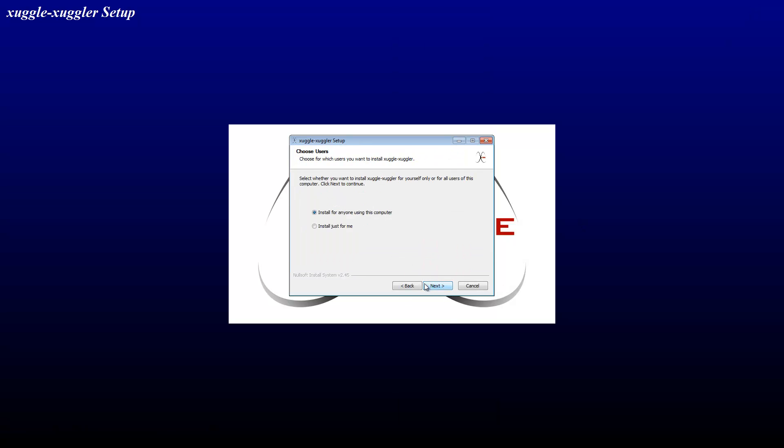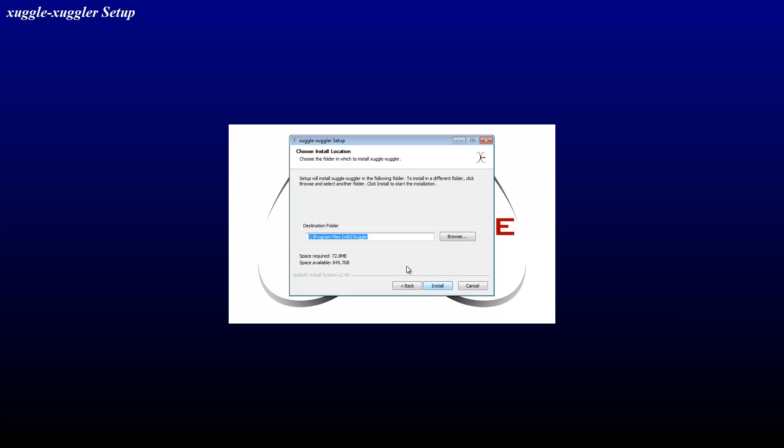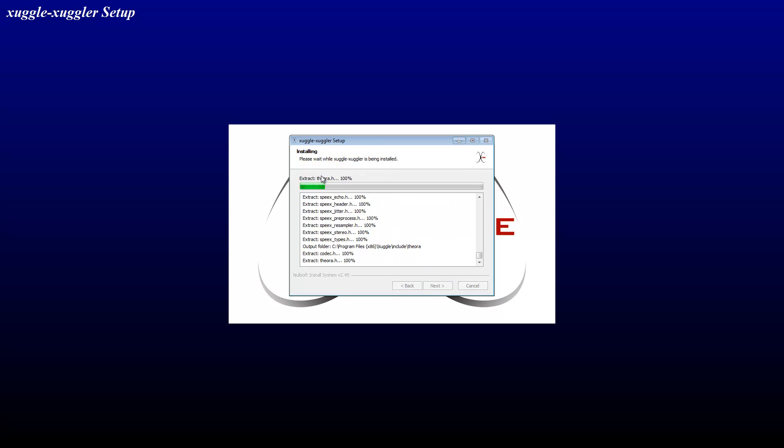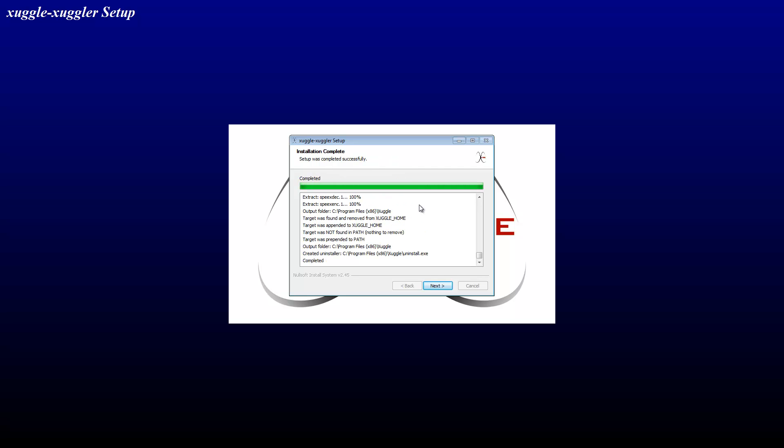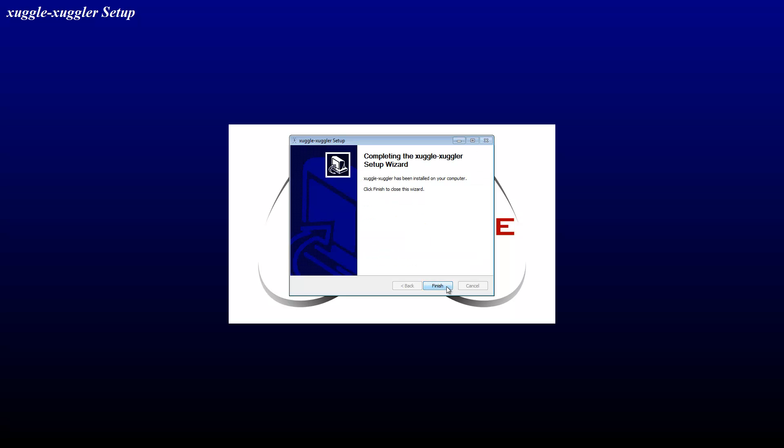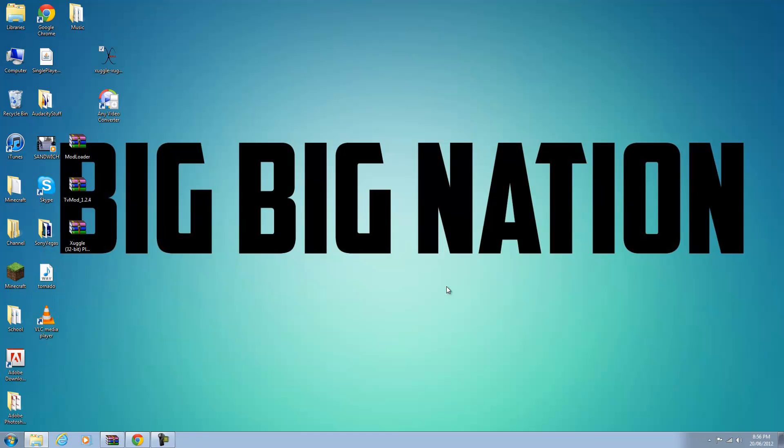You're going to click next here, you can agree, and I would recommend installing it for everyone because once I installed it just for me and it didn't show up later on. So install it for everyone on your computer. Install it right here and you've got to wait a few seconds. Once that's done you can click next and finish and you have it.